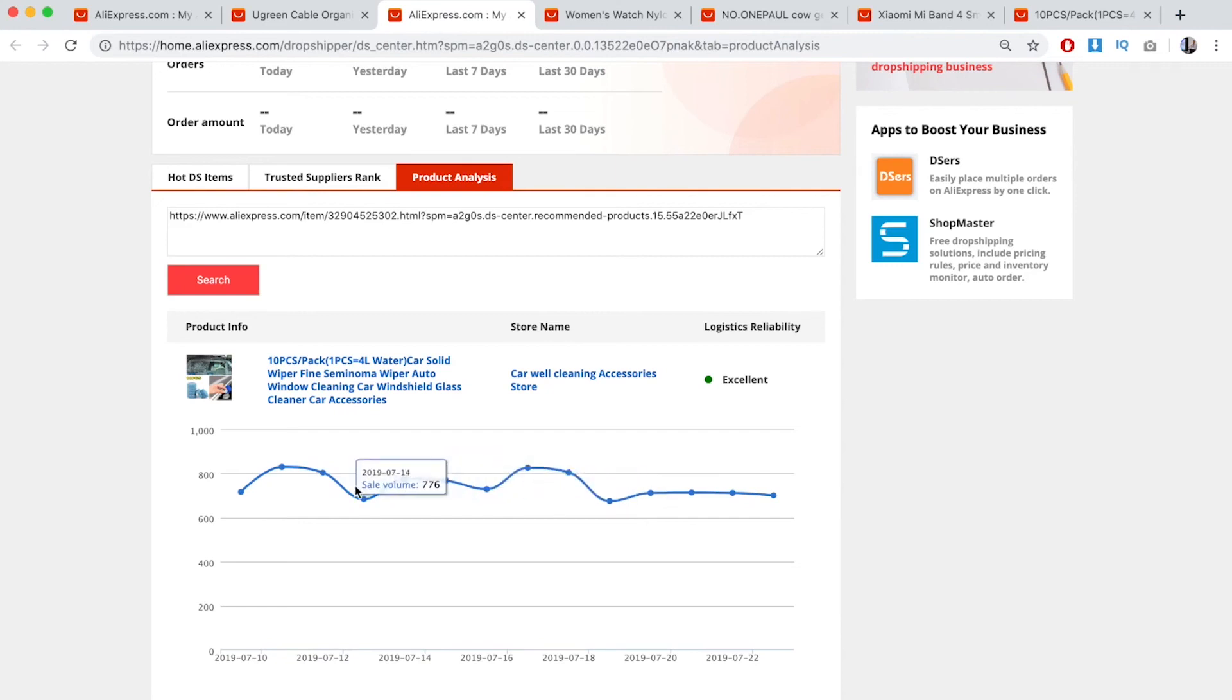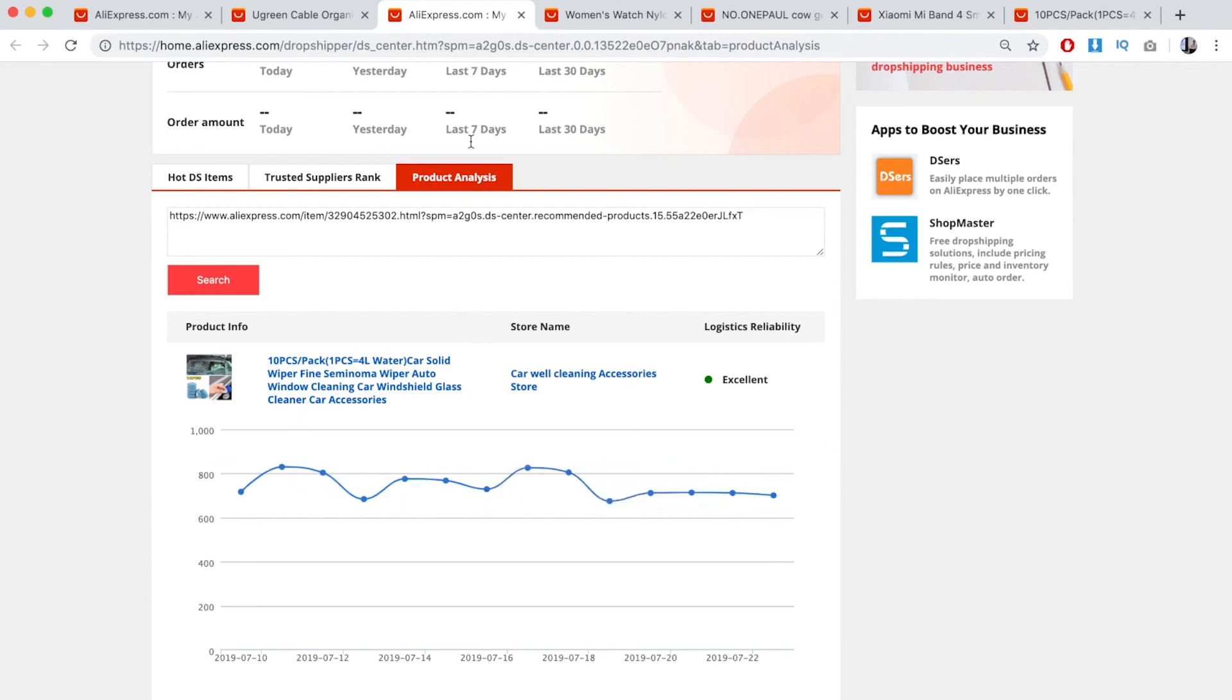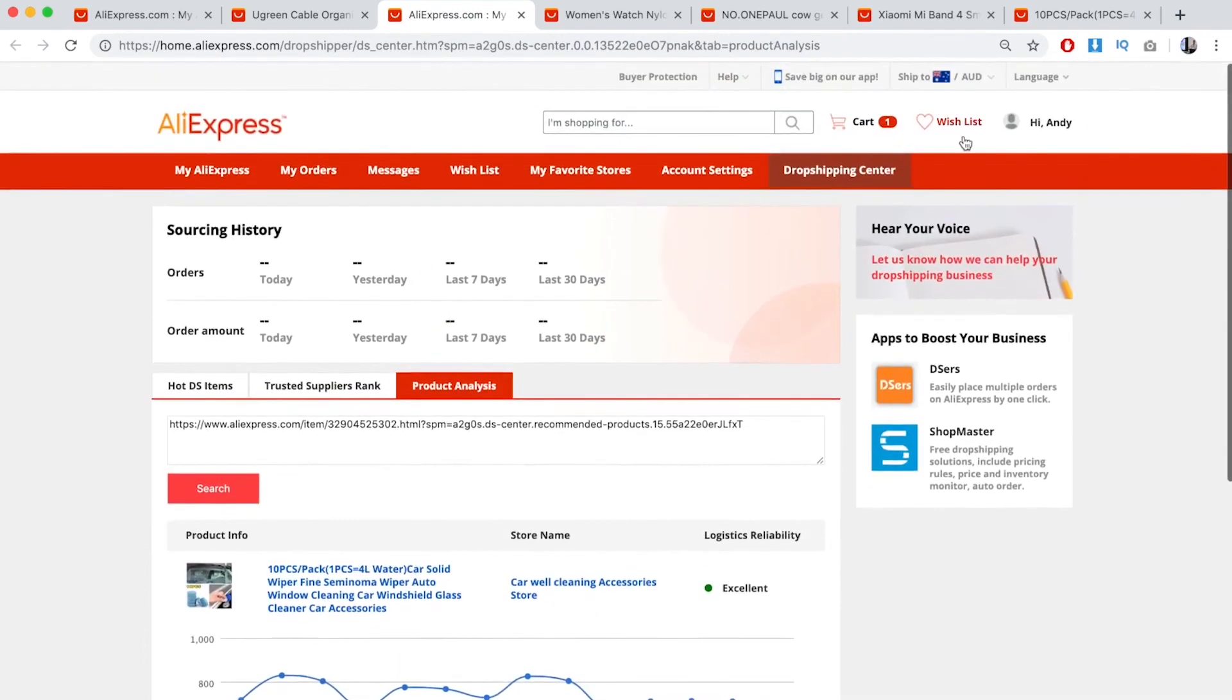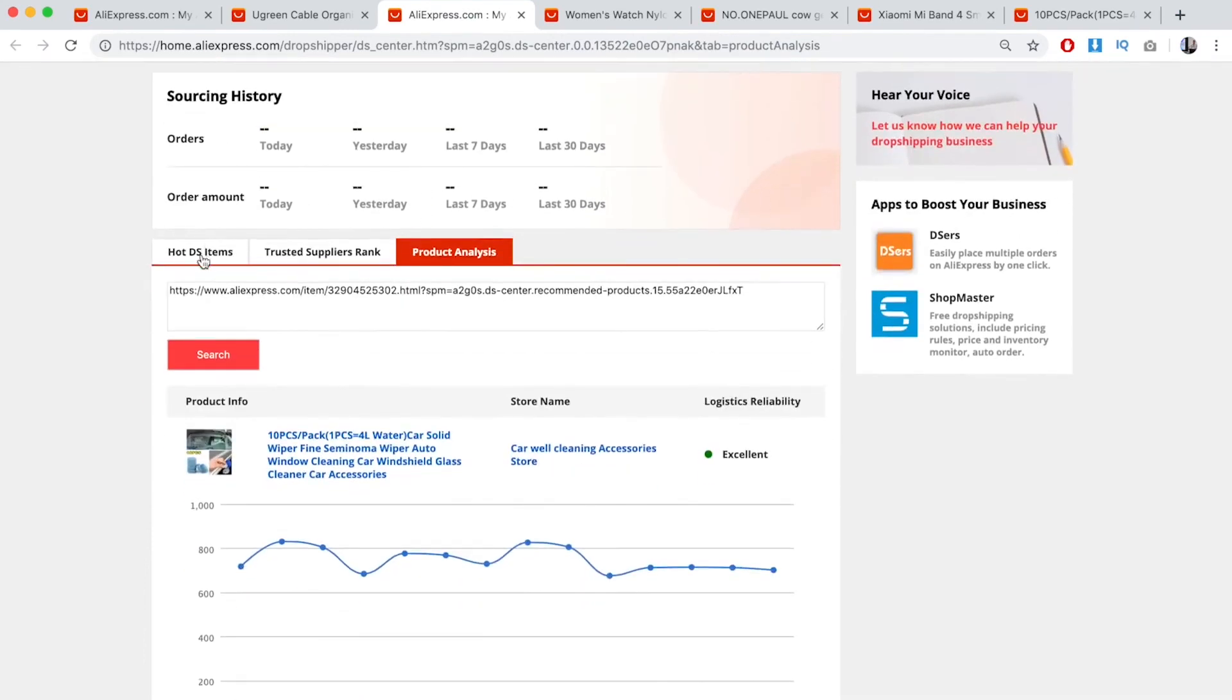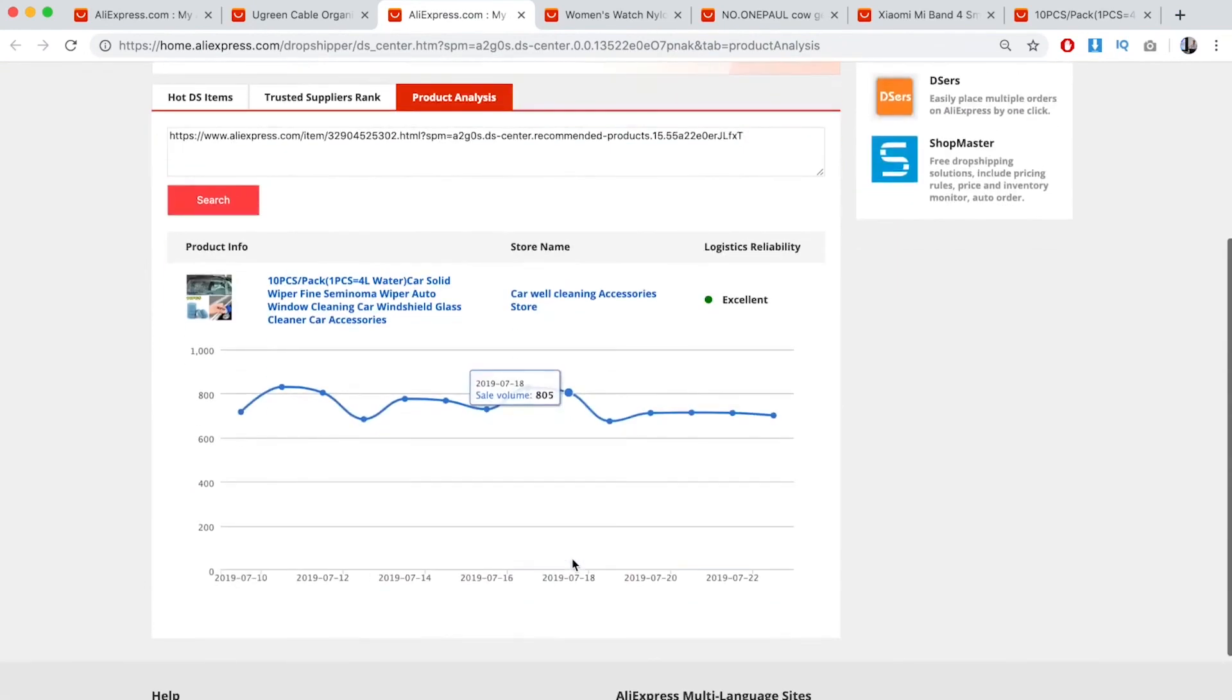So you don't want to go for items that are flat lined or downhill. You only want to go for products that are going uphill. That's the power of Dropshipping Center. Not only do they give you hot dropshipping items, but you have this Product Analysis chart. That is the Dropshipping Center strategy.